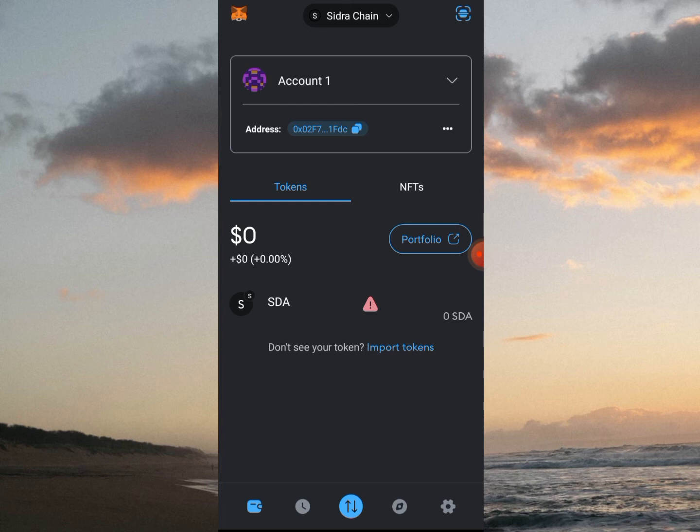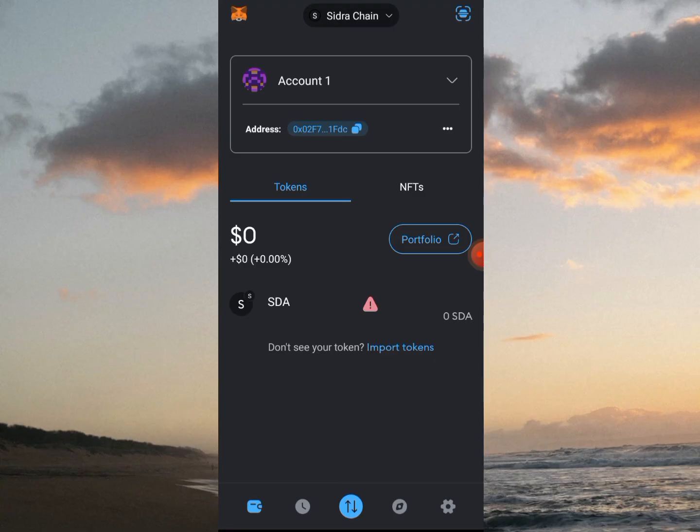For airdrops, always create new wallets for your safety. We're not sending anything here, we're not buying anything. Just follow the instructions, create a new wallet. This video is a guide on how to add a custom network and import SDA on your MetaMask.